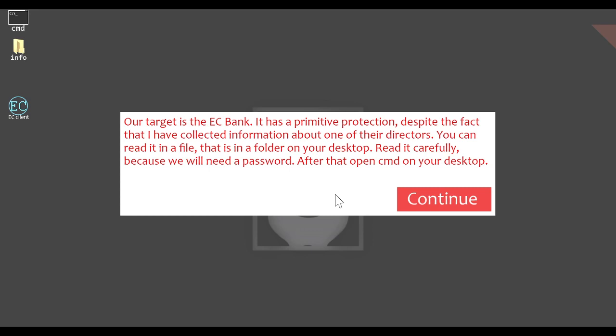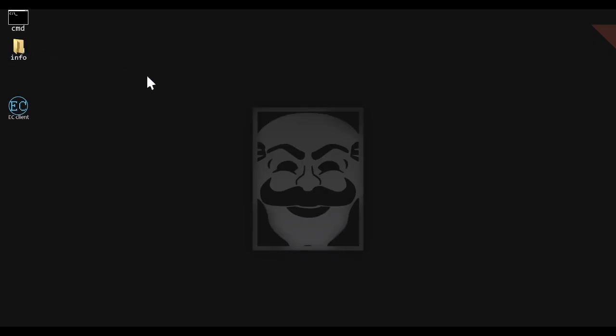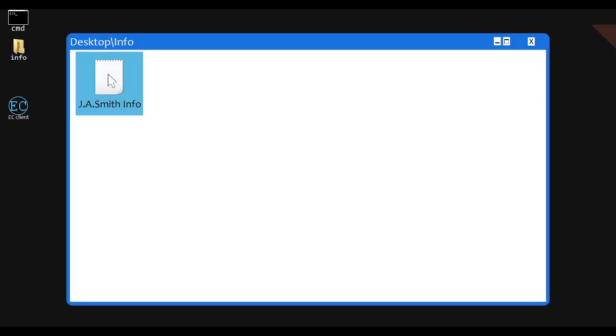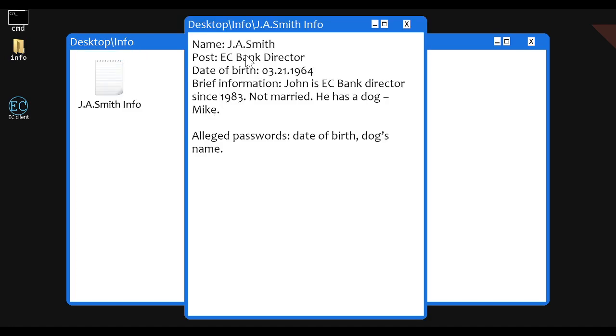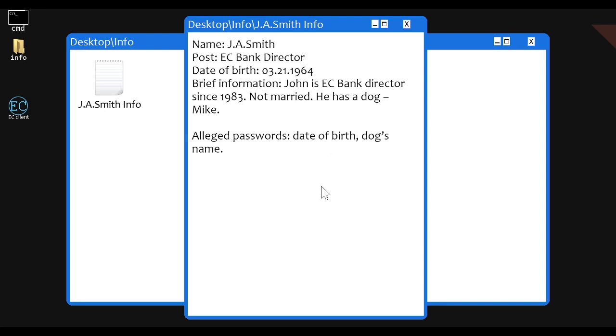You can read it in a file that is in a folder on your desktop. Read it carefully because we will need a password. After that, open command on your desktop. Well, here's the folder. J.A. Smith, EC Bank Director, DOB 3/21/64. John is EC Bank Director since 1983. Not married. He has a dog named Mike. Alleged passwords are date of birth, dog's name.